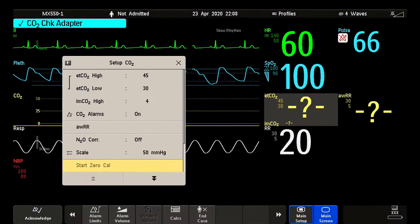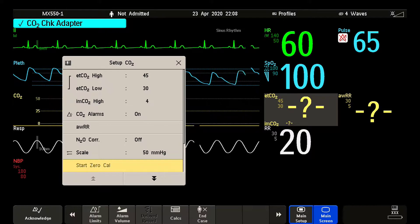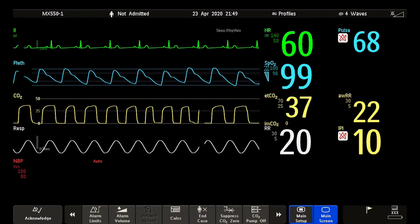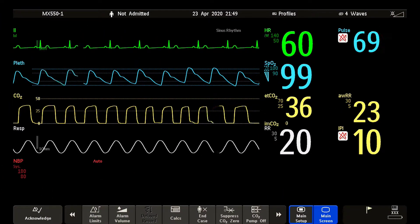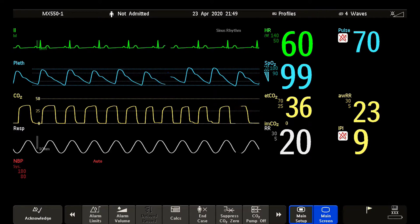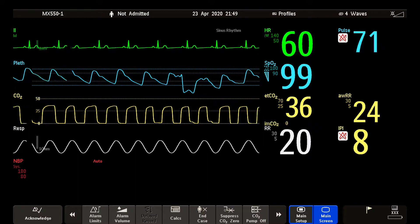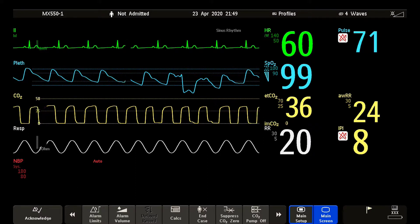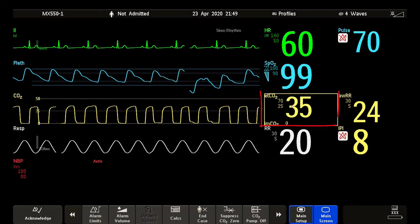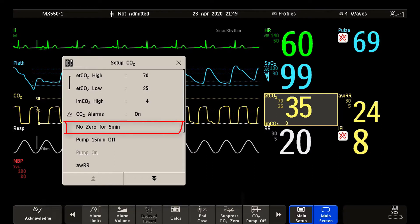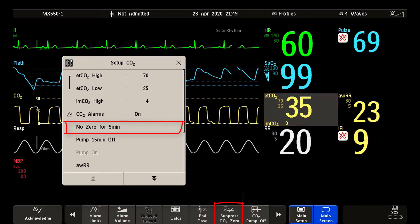For some CO2 technologies, you need to perform a manual calibration. In the Setup CO2 menu, select Start Zero Cal to initiate. When using sidestream technology that has automatic zero calibration, you can prevent an automatic zero calibration from being started in the next 5 minutes by selecting the Setup CO2 menu, then selecting No Zero for 5 minutes, or by selecting the Suppressed CO2 Zero Smart Key if configured.